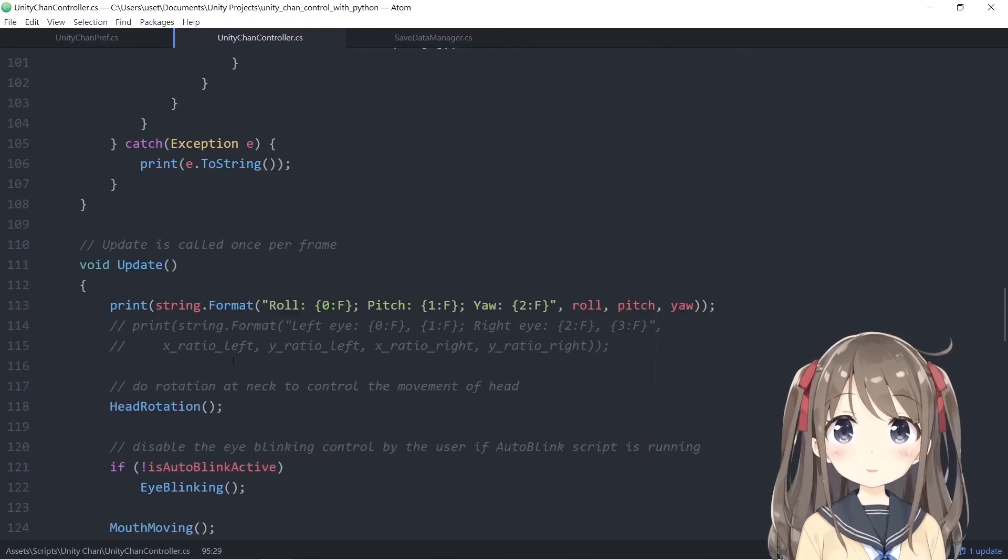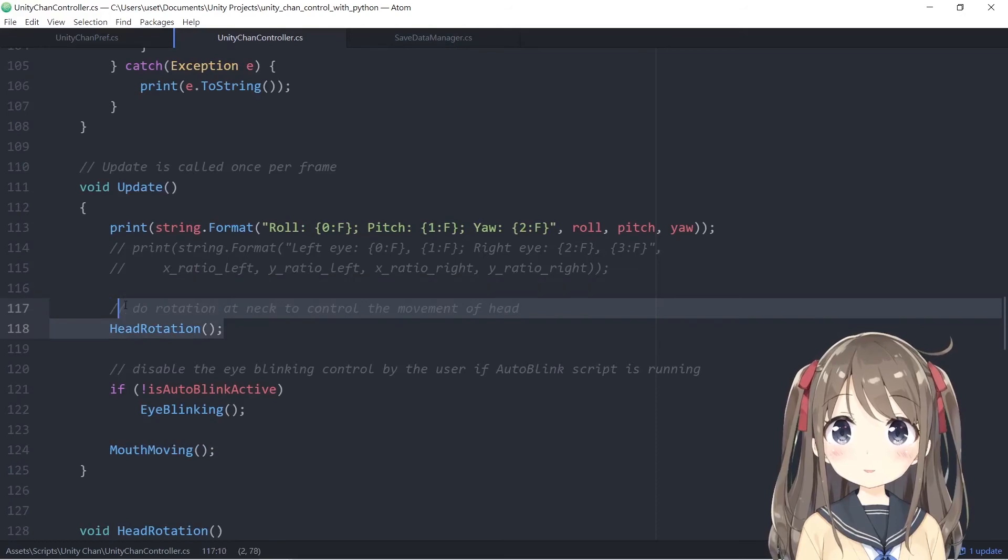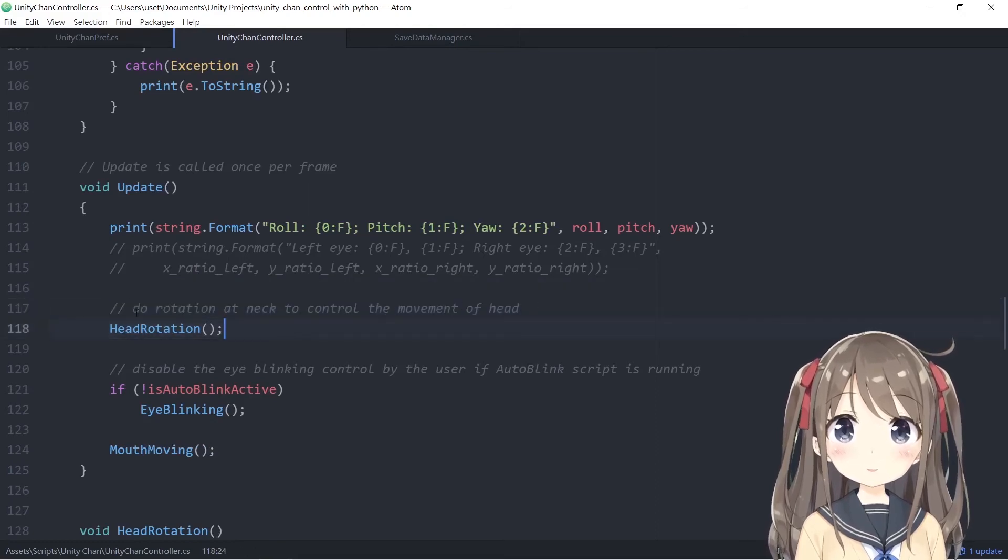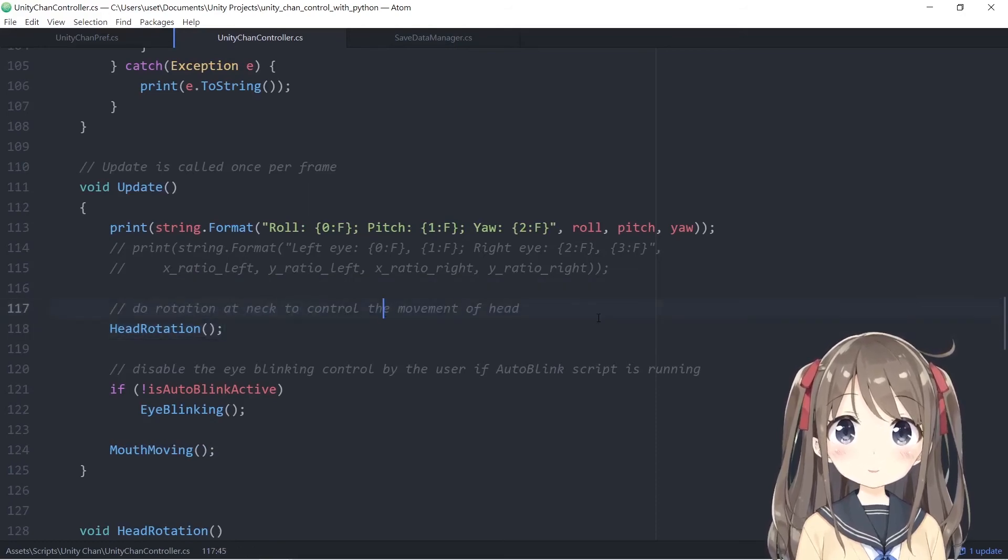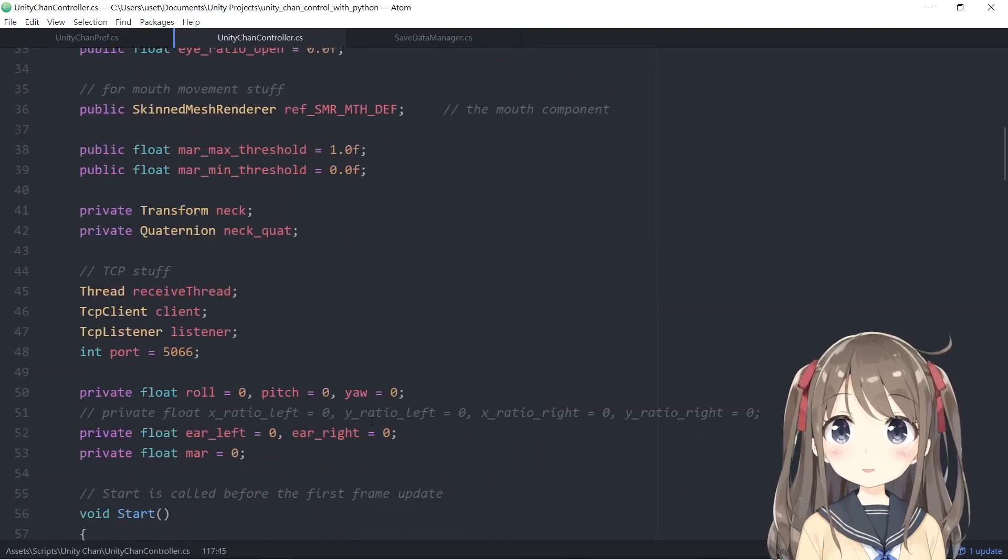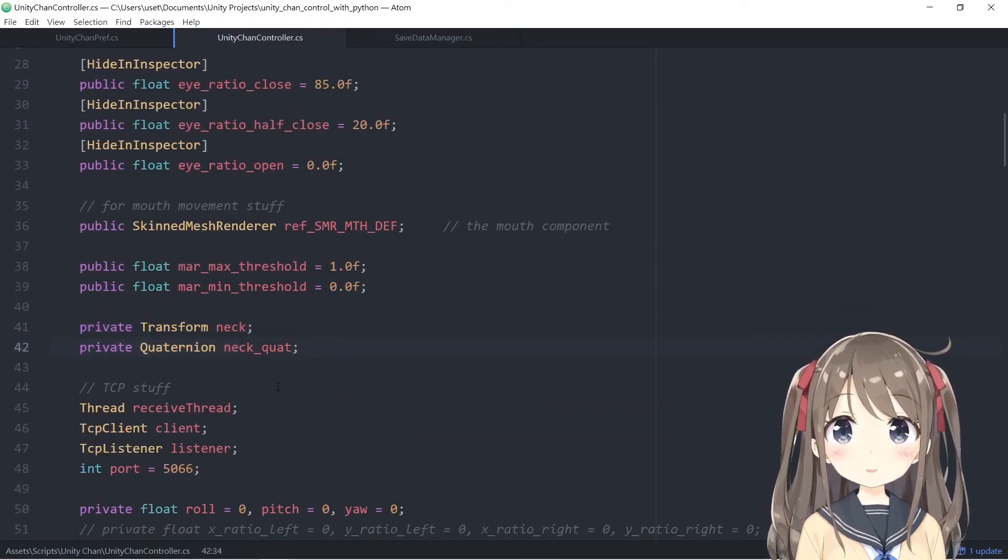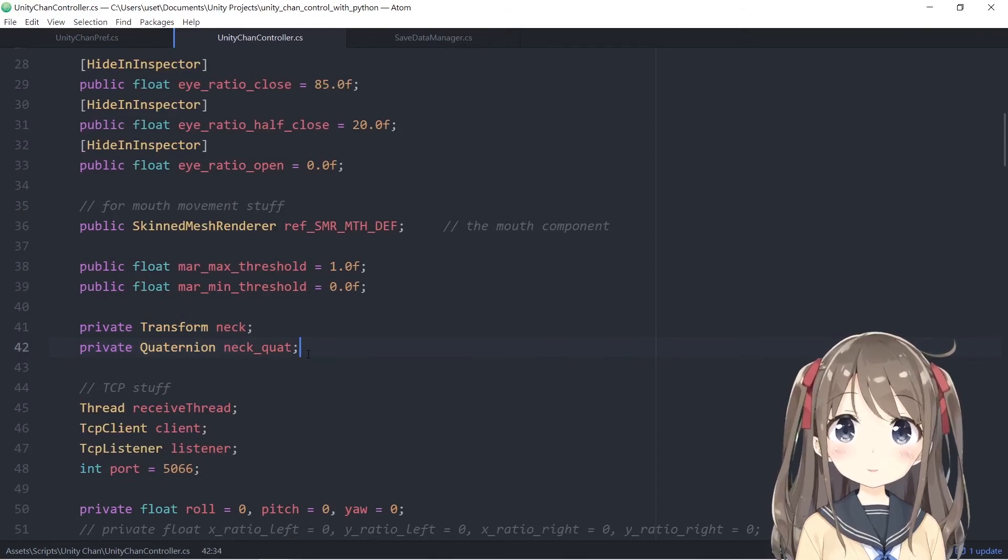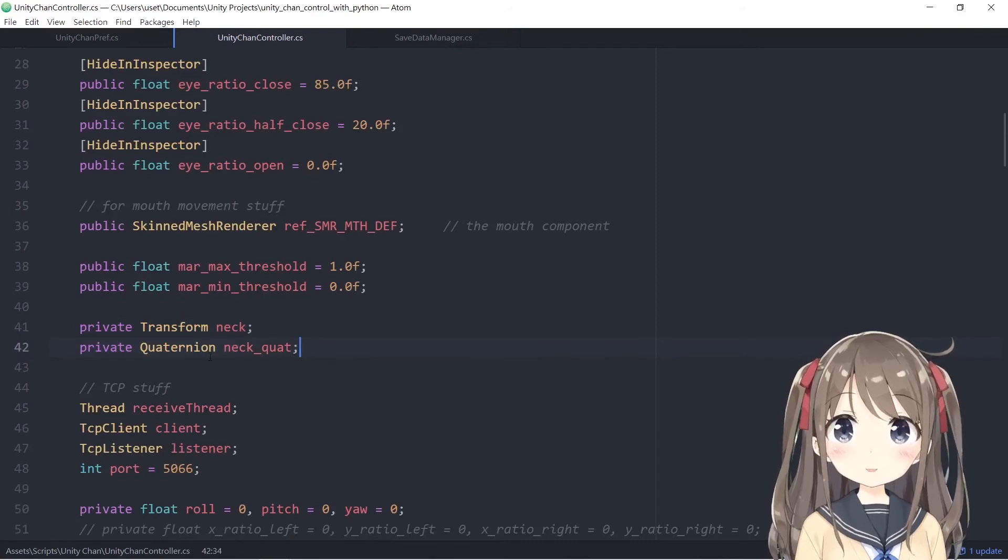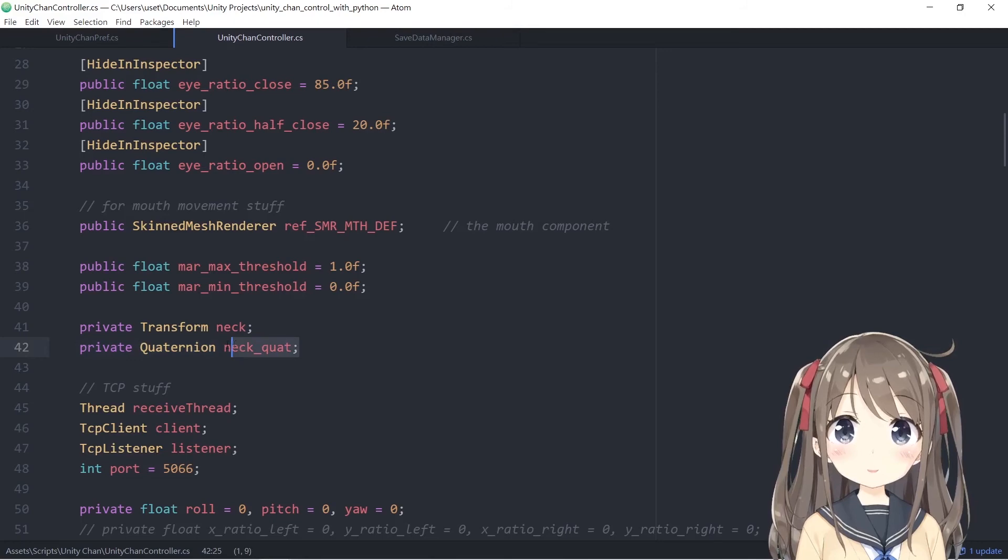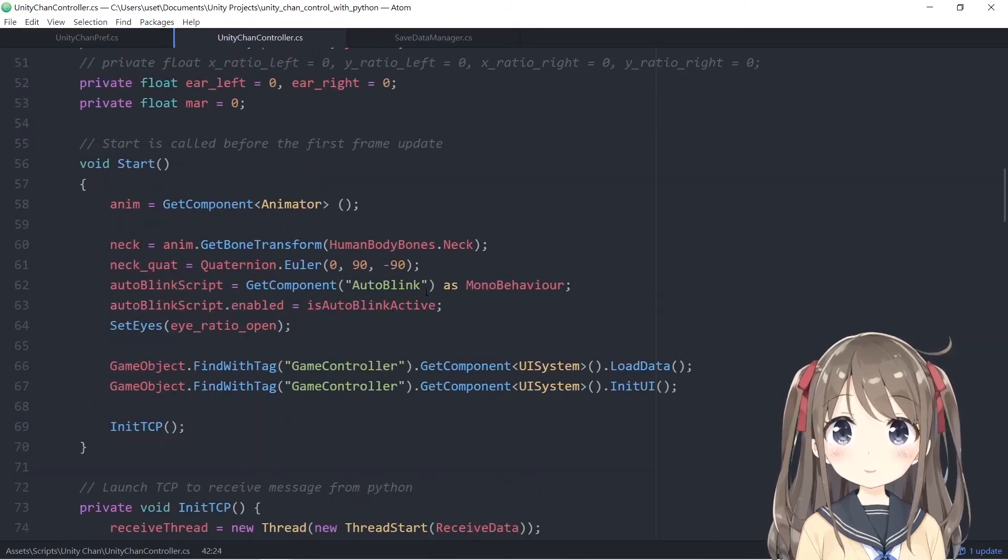For controlling, we use the head rotation function. We do the rotation on the neck to control the movement of your head. Before that, we have to declare the transformation of the neck as well as store the initial rotation, which in Unity is the quaternion class for rotation purposes.